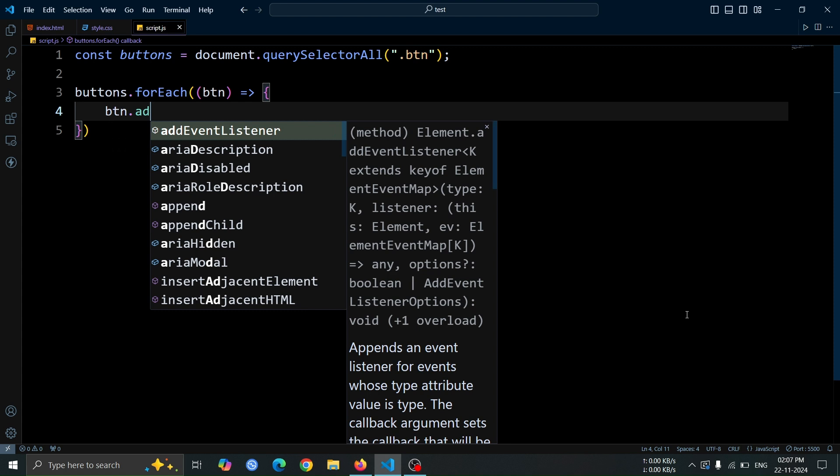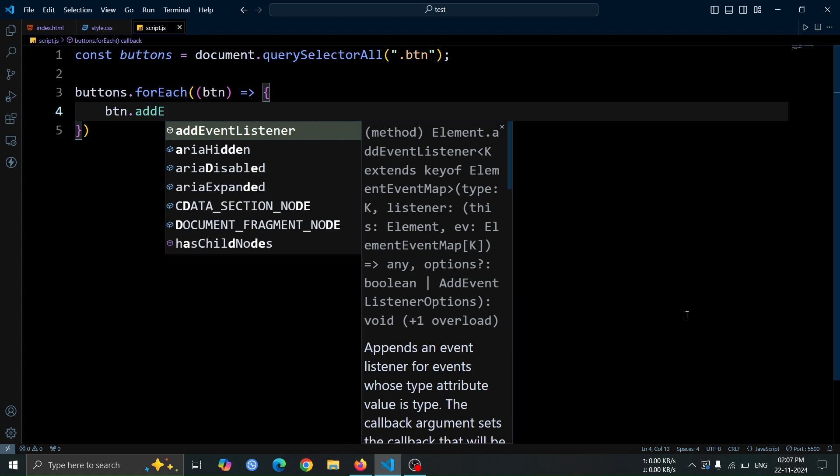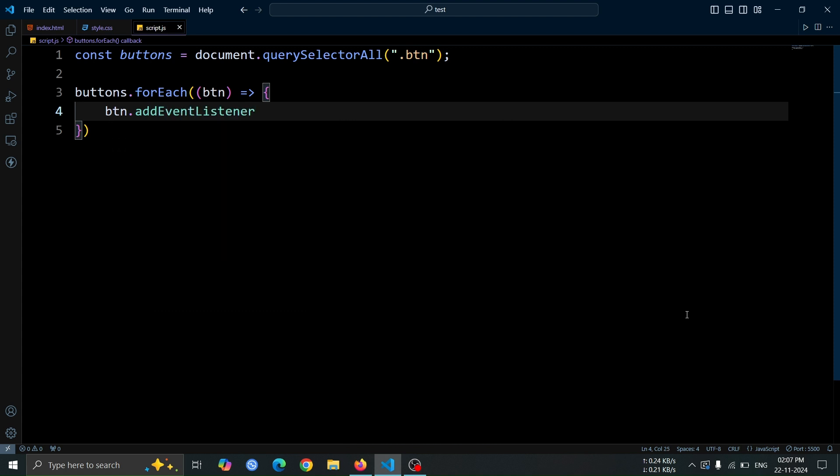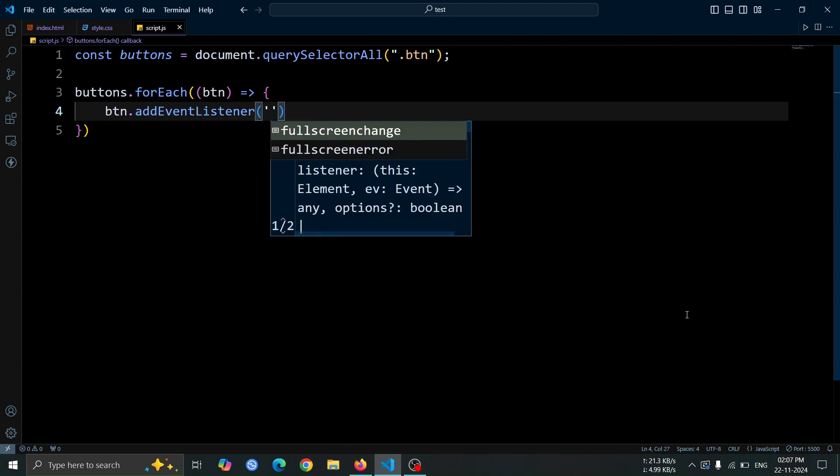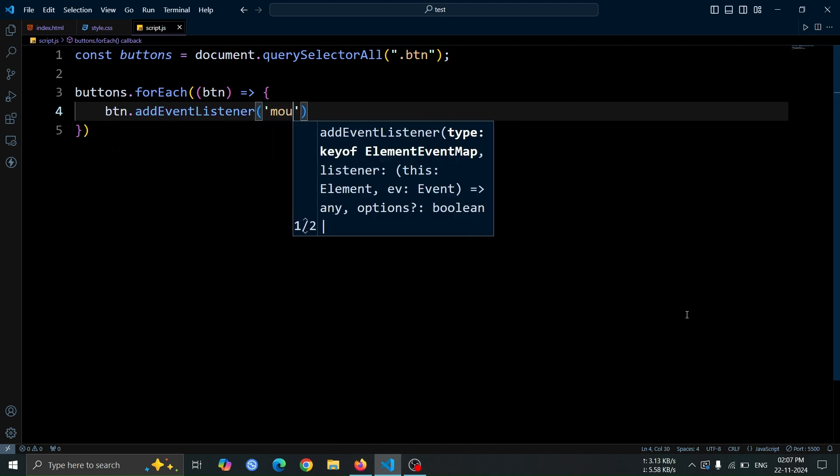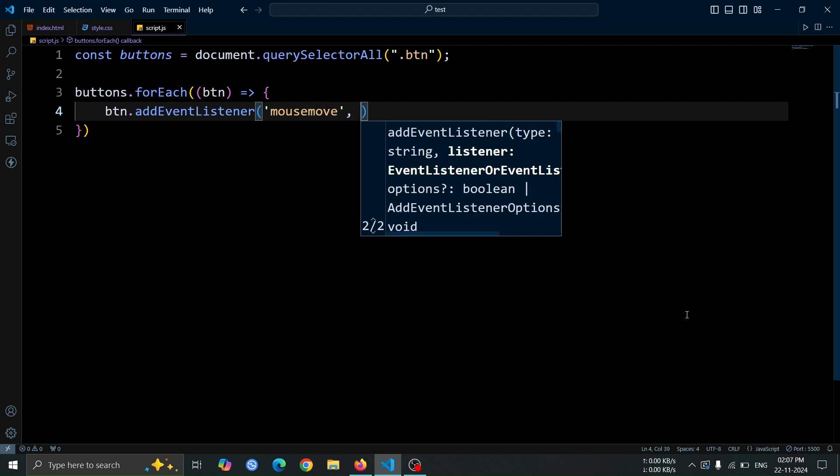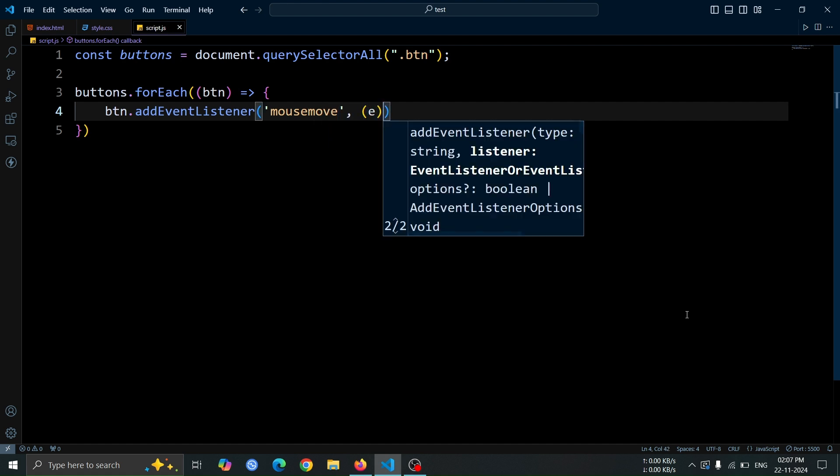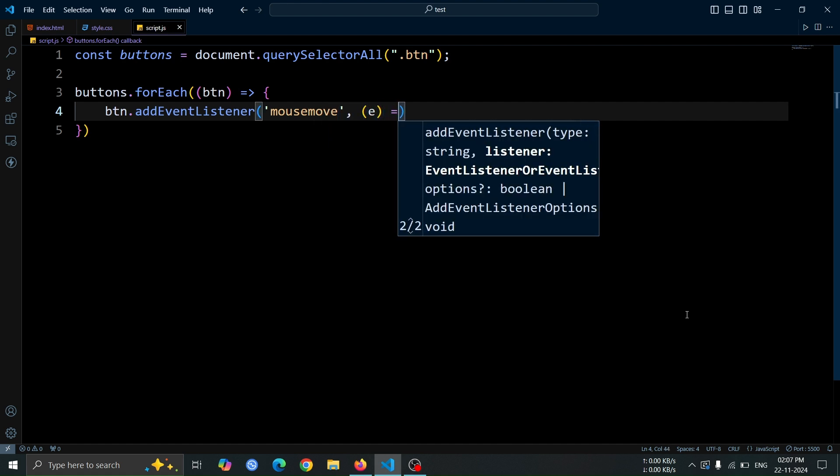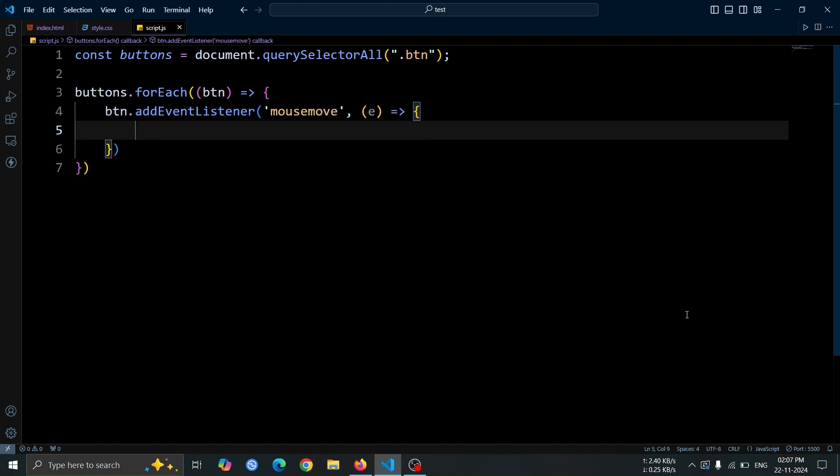After that, use btn.addEventListener to listen for the mouse move event on each button. Inside the method, pass mouse move as the event type and create a function with the parameter e. This parameter e will capture the event object.